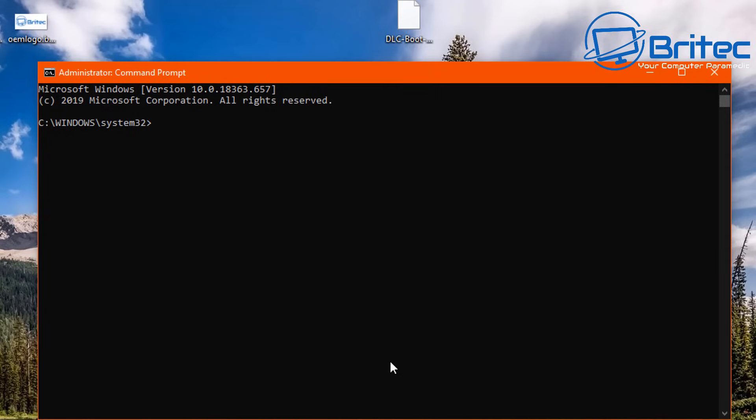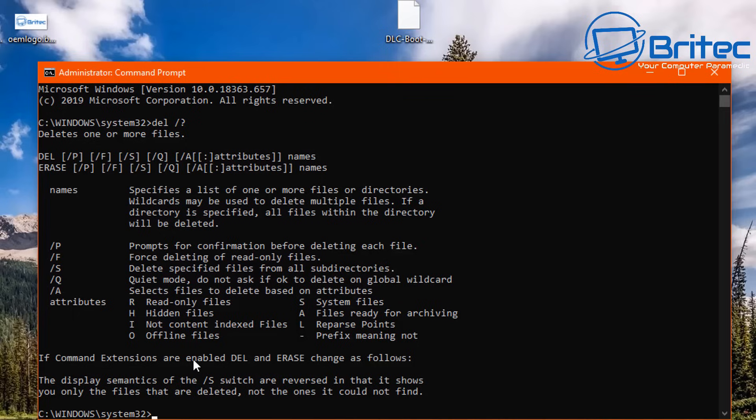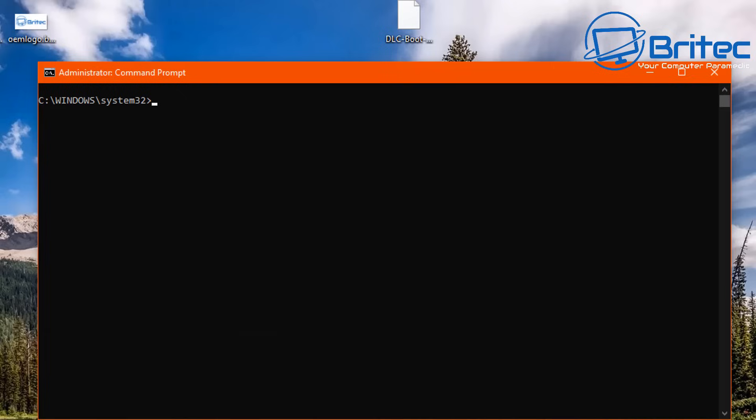What we need to do here is type in a simple command and this will allow us to delete that file. So type del space forward slash question mark and this will give you all of the little switches you can use. For instance, forward slash p, forward slash f, forward slash s and so on, and they do all different things. We're probably going to use the forward slash f, that's for force deleting of read-only files. You've also got delete specific files or all directories if you do forward slash s. So we're just going to type cls and clear the screen.